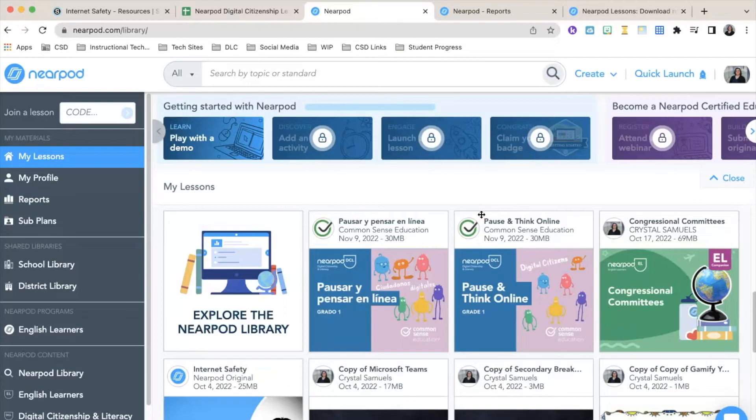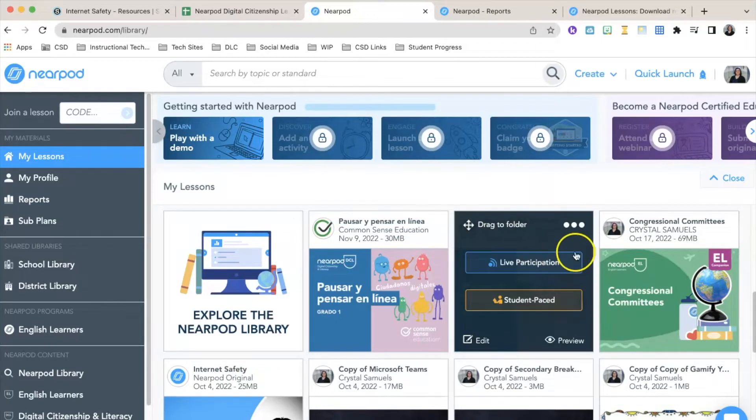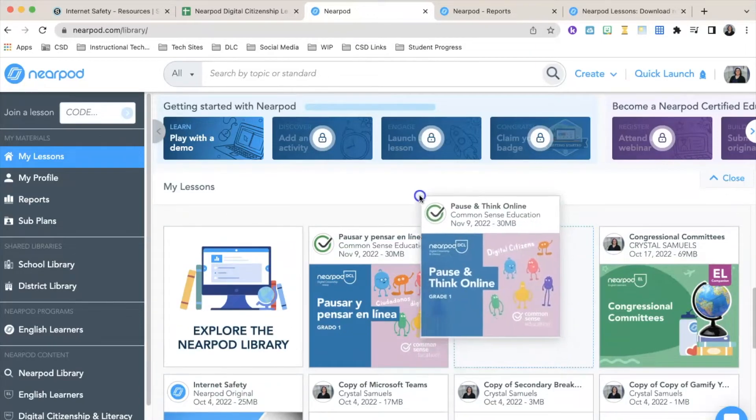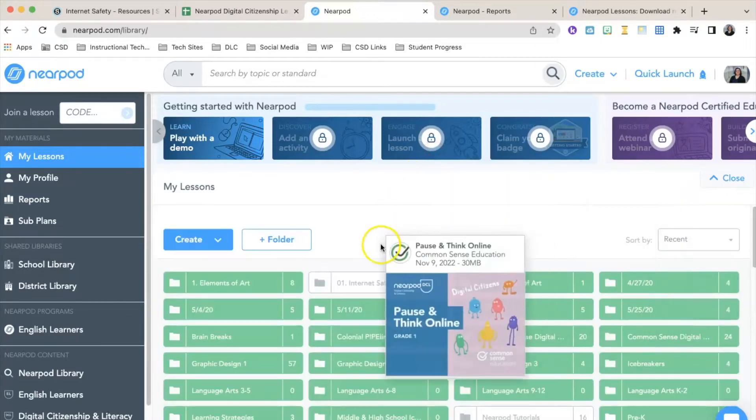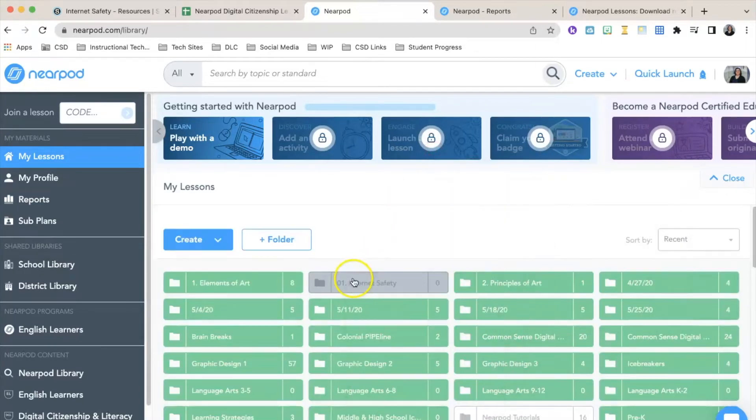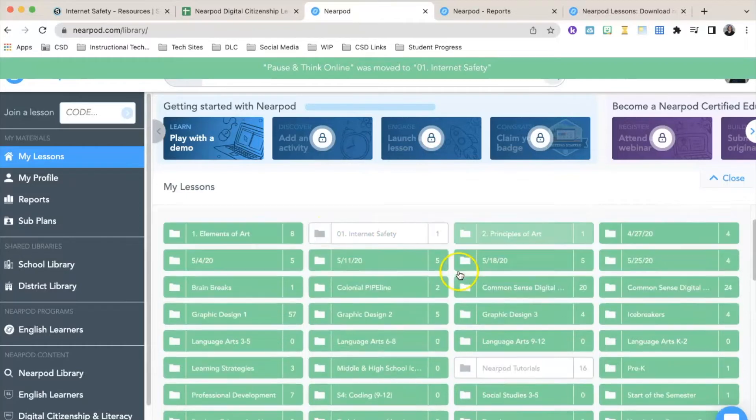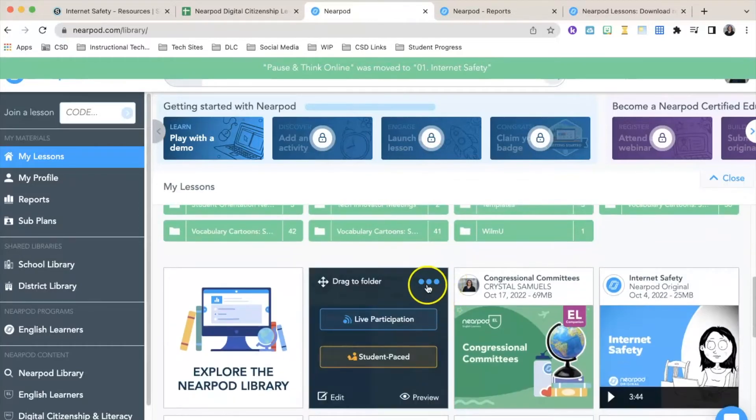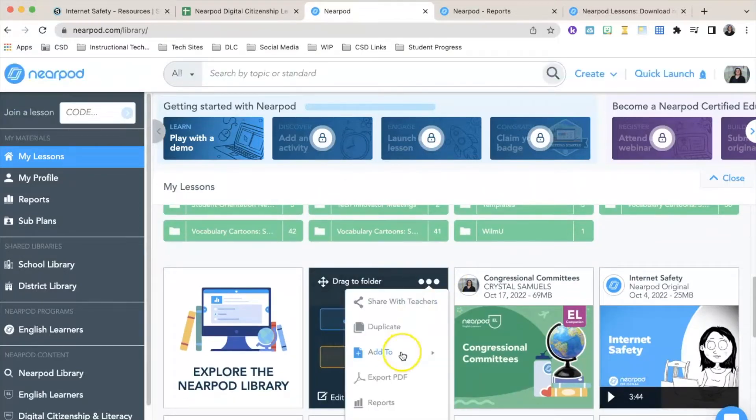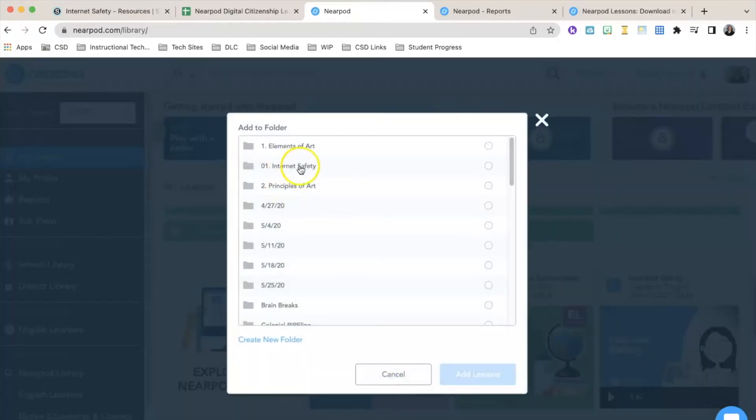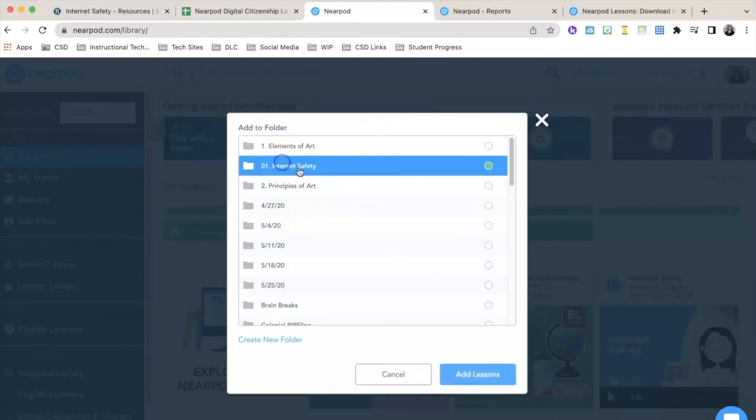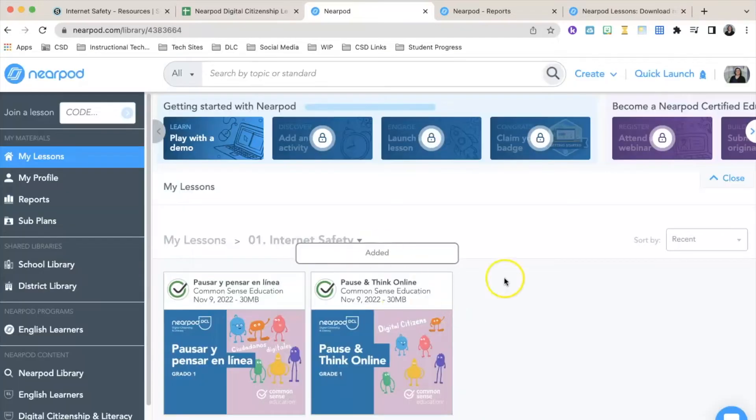To move items into that folder, you can click and drag them. You can also click on these three dots and select Add to Folder, choose Internet Safety, and click Add Lessons. Now when I go into the Internet Safety folder, I can see both my English and Spanish lessons.